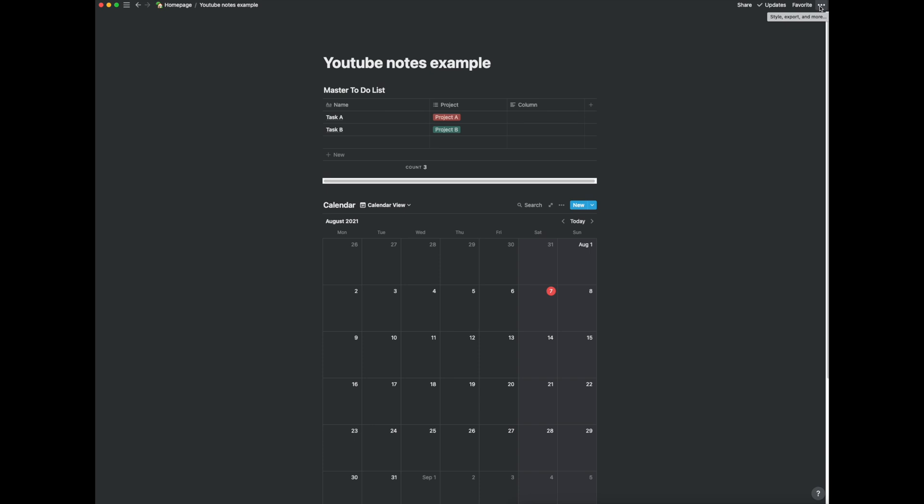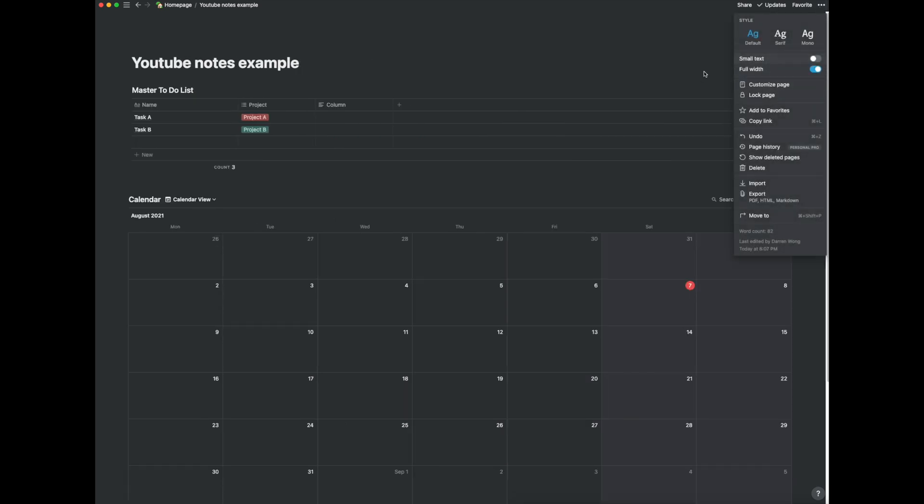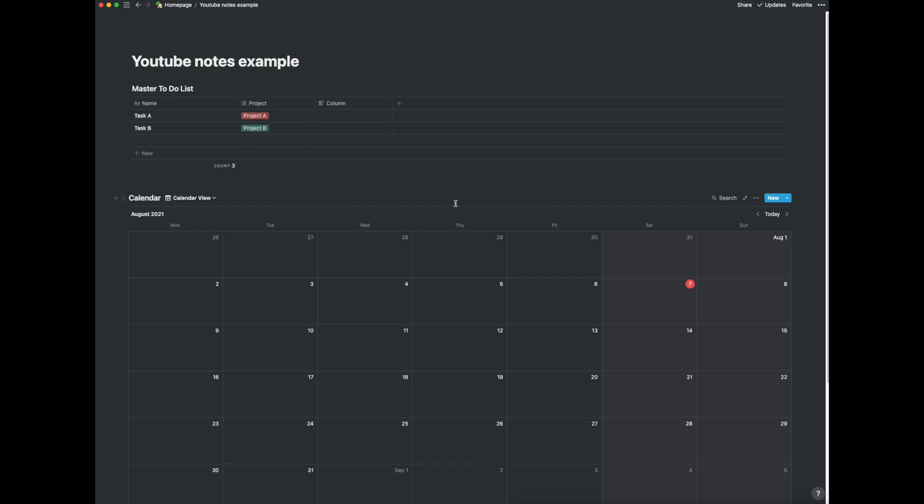If you click in the top right hand corner you can make it a full width page just to make more use of the screen real estate.